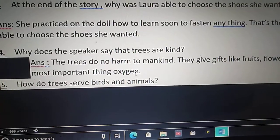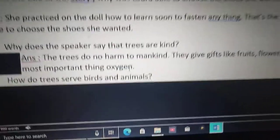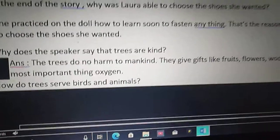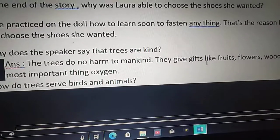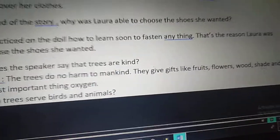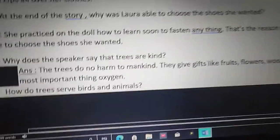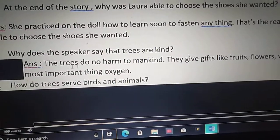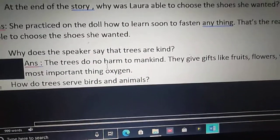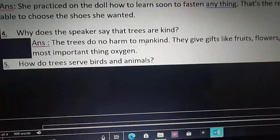Trees do not do any harm to us, and they give gifts like fruits, flowers, wood, shade and oxygen. This is why the speaker is saying trees are so kind.